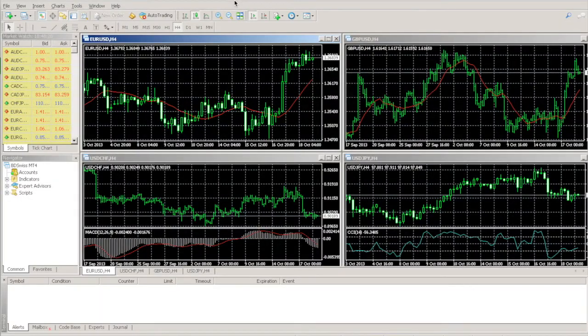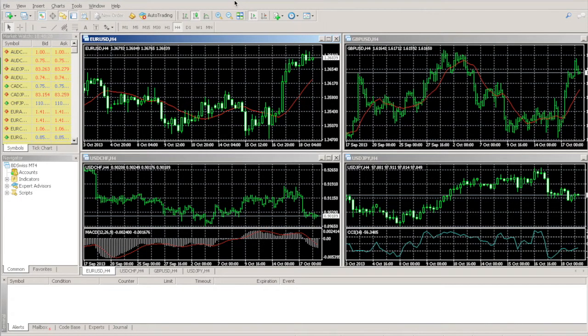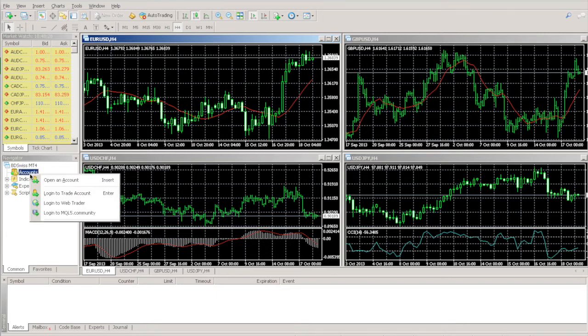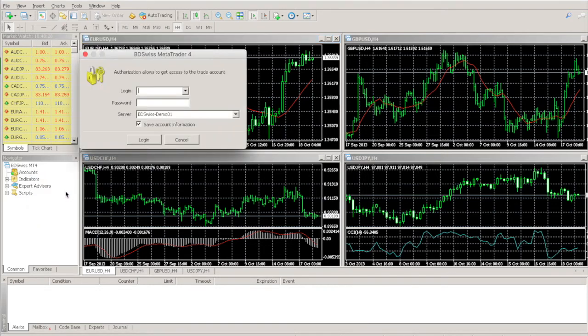Once you've installed it, go ahead and open up MetaTrader. You can log in to your account by right-clicking the Accounts section and then clicking Login to Trade Account. The credentials that you are shown on your My Accounts page are then used to log in to that account.